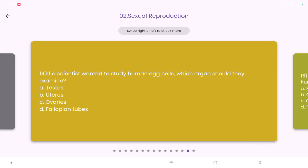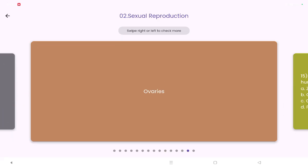If a scientist wanted to study a human egg cell, which organ should they examine — the testis, the ovaries, or the fallopian tubes? It's the ovaries. That's all about today's class, children. Hope you all understood it. Thank you.